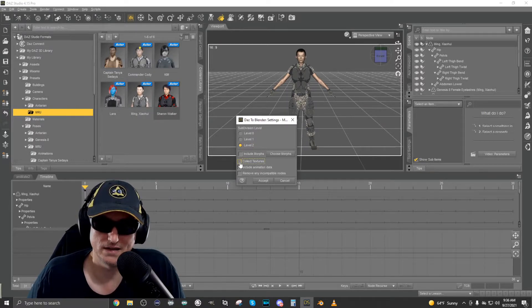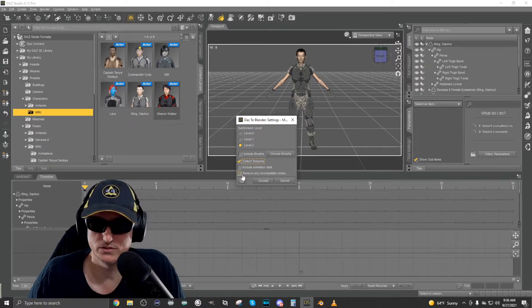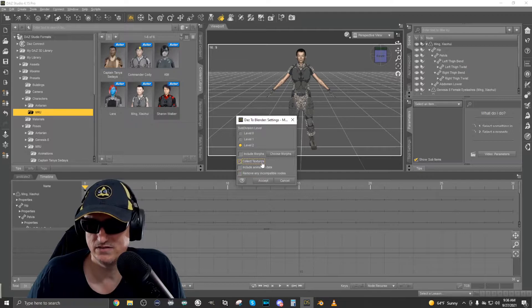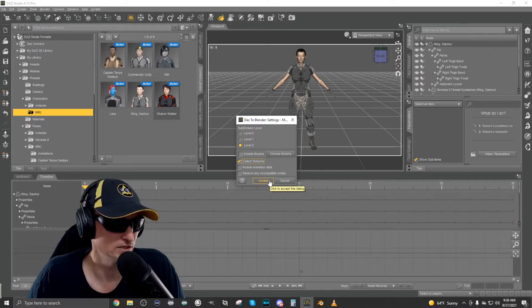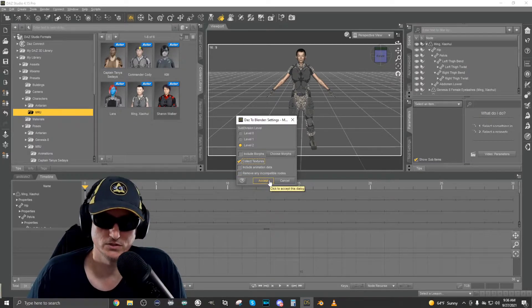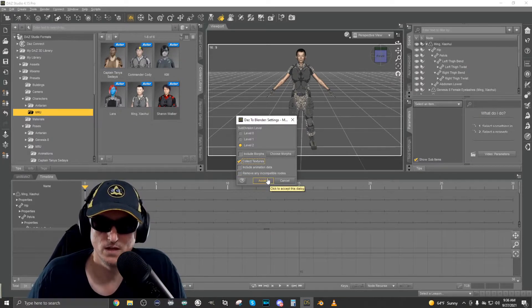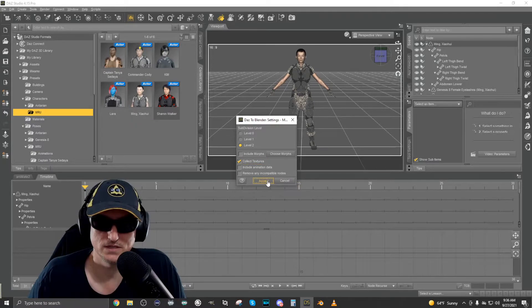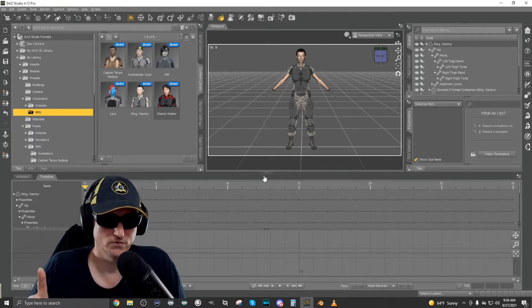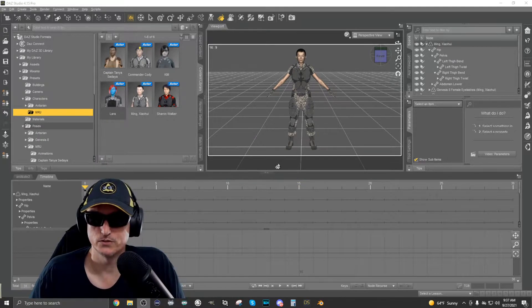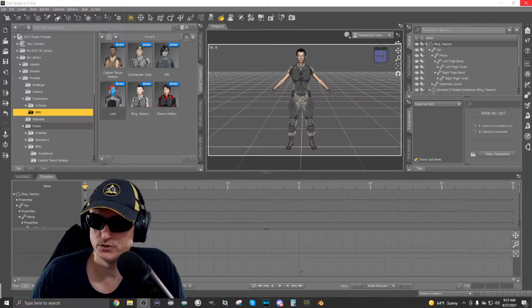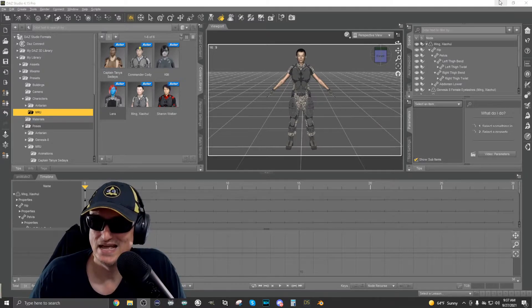I collect the textures and I think that's about all I really need to do, at least for this tutorial here. So we accept and then it'll go through the process, getting it ready for Blender. Okay. So script execution is complete.